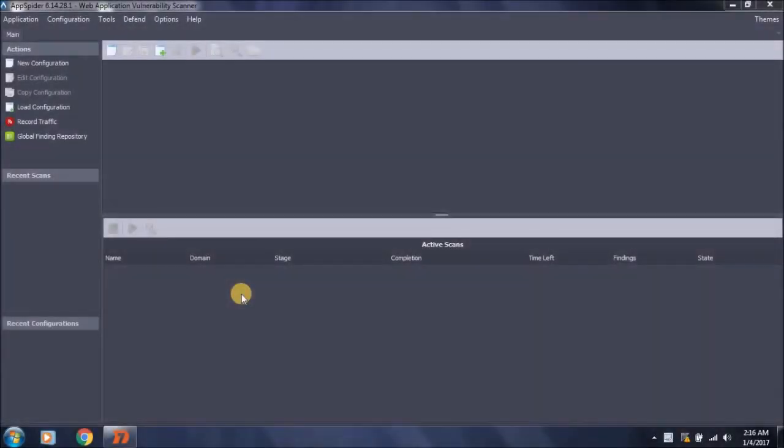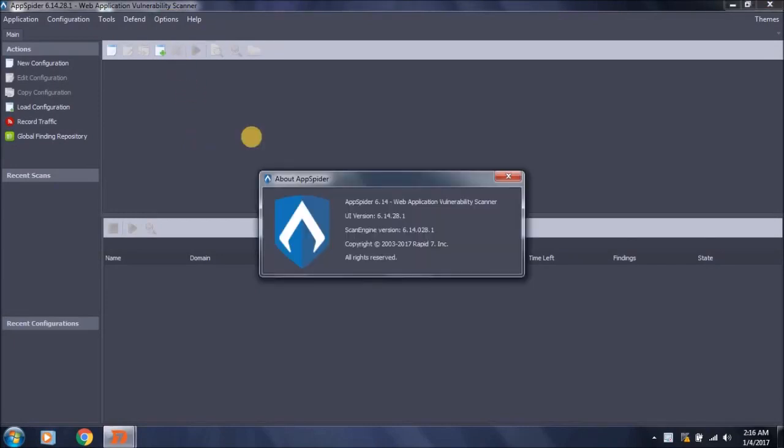Welcome to web application vulnerability scanning with the powerful tool AppSpider provided by Rapid7 organization. This tool performs vulnerability scanning of web applications using various plugins and a vulnerability database. I will go through the scanning of web applications using a test site.